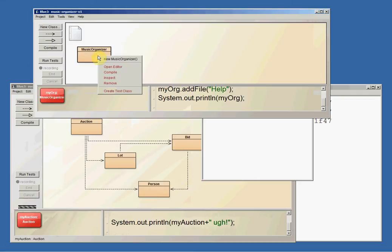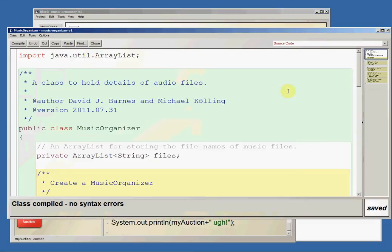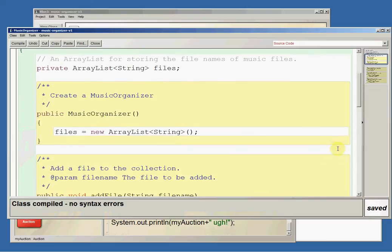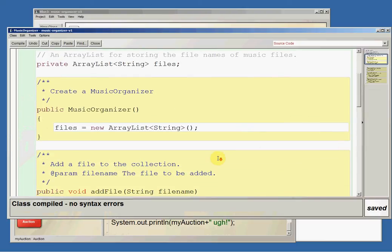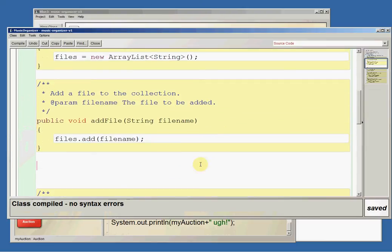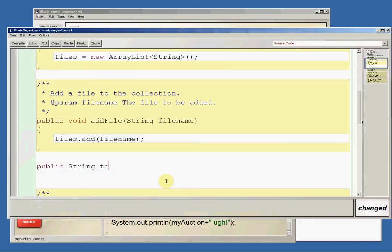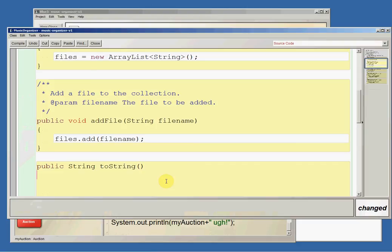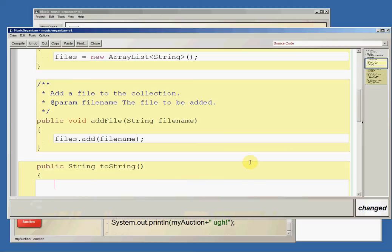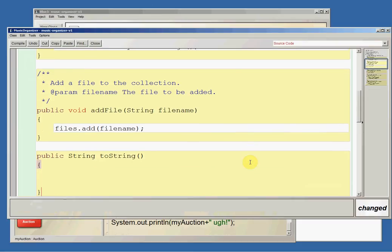What we're going to do is we are going to edit the music organizer code and I'm going to create a new method in here called toString. So let's call this public returns a string toString, and toString always has to have this signature. And basically whatever I return from here is going to get printed when we print an object.